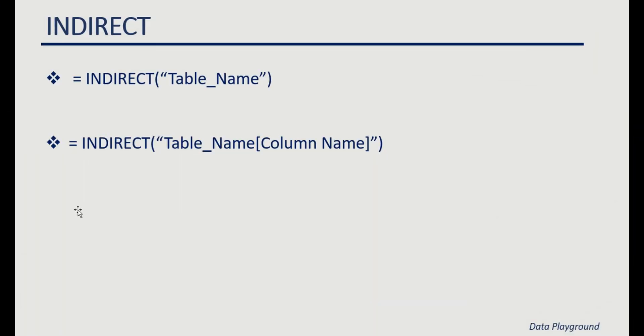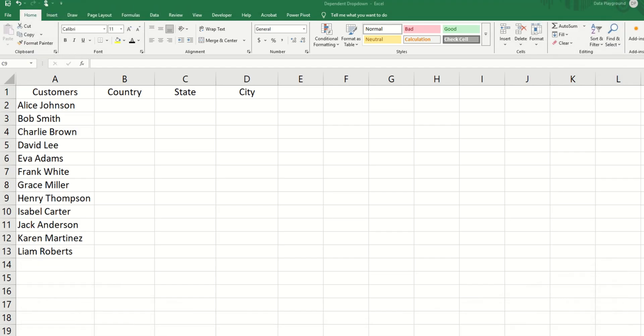Before we move on to step three, let's talk about the indirect function. The indirect function returns an array, which is a list. It works in two ways. It either takes in just a table name, and in that case it returns an entire table, or it takes in a table name and in square brackets, a column name.